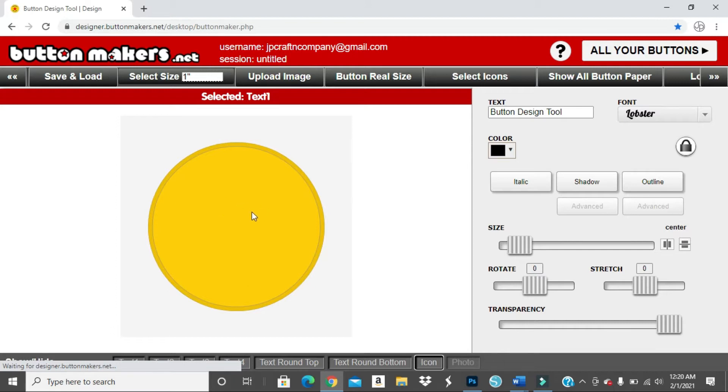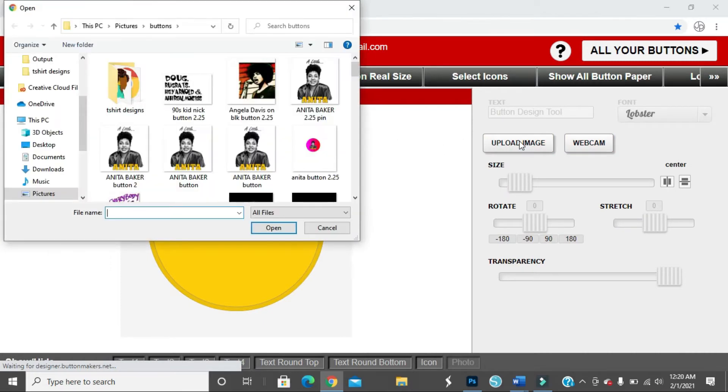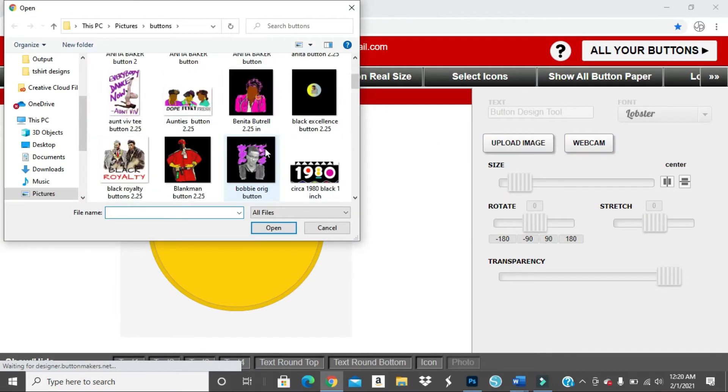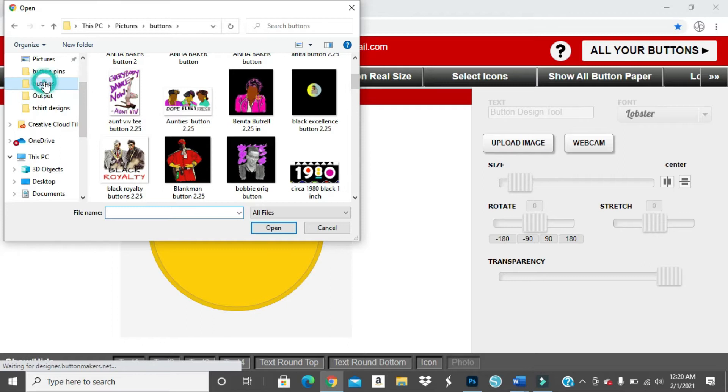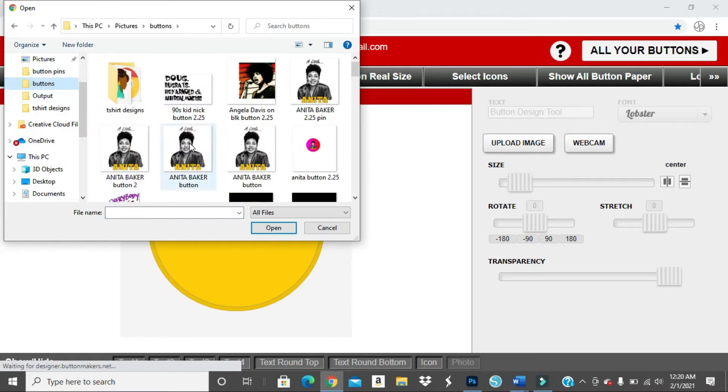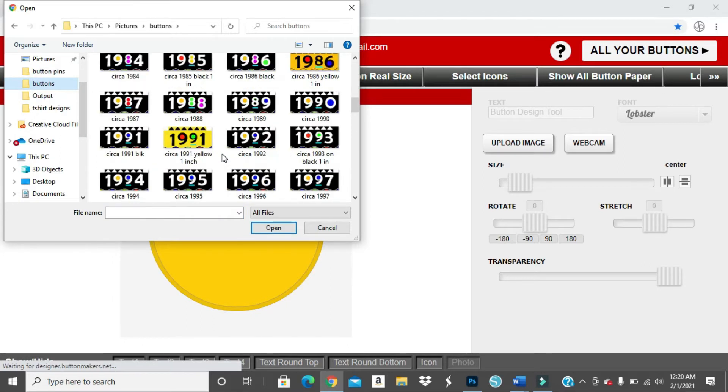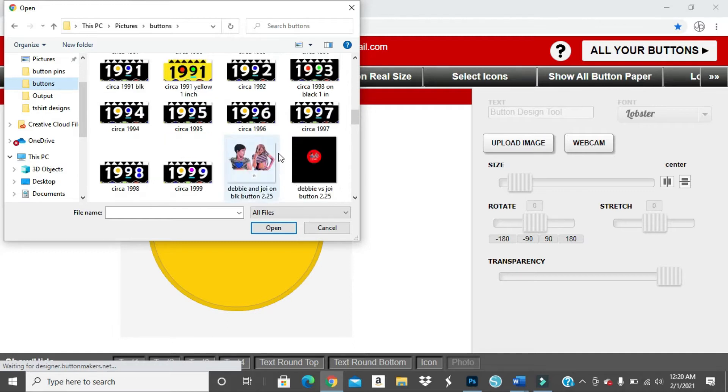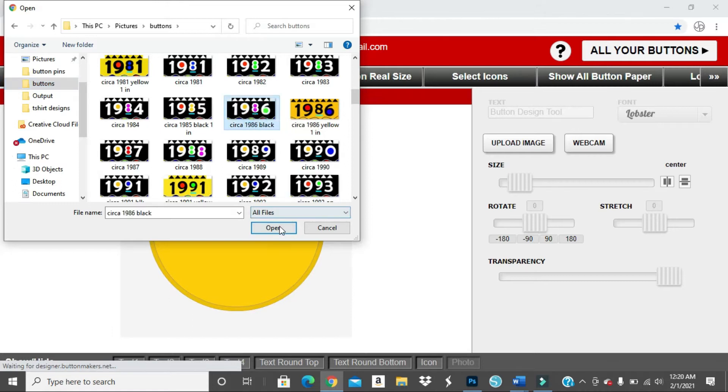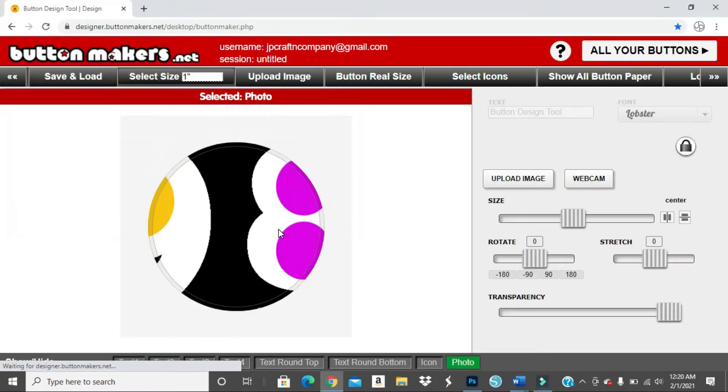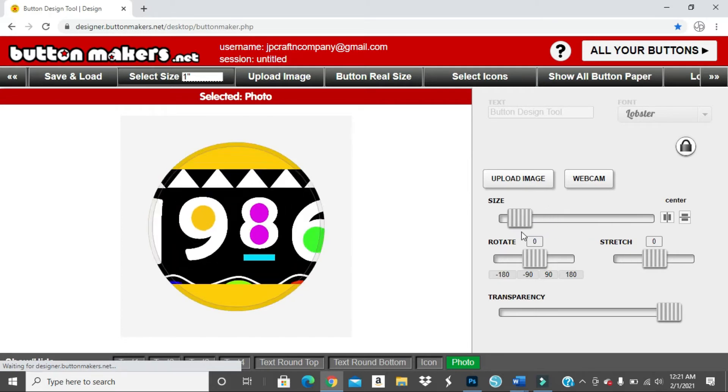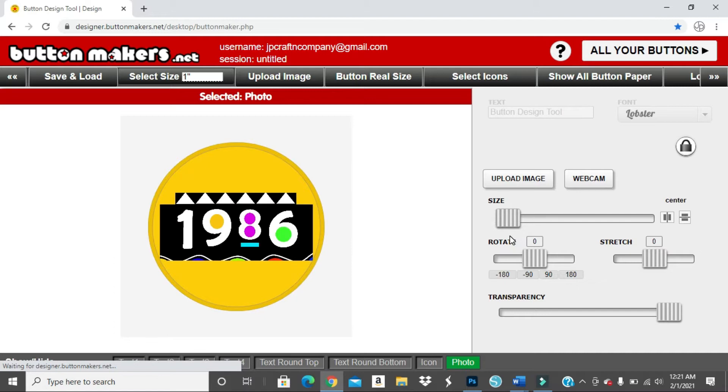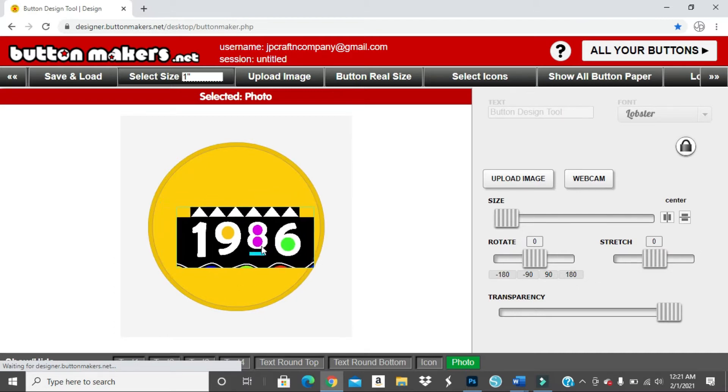So I'm not going to change the color yet of the button. I'm just going to upload my image first to see what I'm working with. So you just hit upload image and you can pick whatever folder yours is in, mine's is under buttons. And I'm just going to choose, I'm going to do 1980. Let's do 86 since that's the year I was born. So we're going to open that. And right now it's like huge. So we're going to go to the right side of the screen where it says size and we're going to move the slider up and down. So we're going to make it smaller. So it'll fit right in the center and you can move it around.